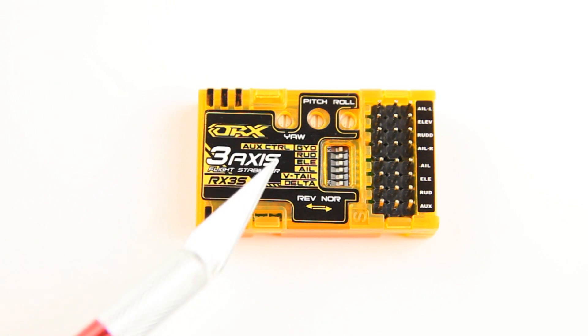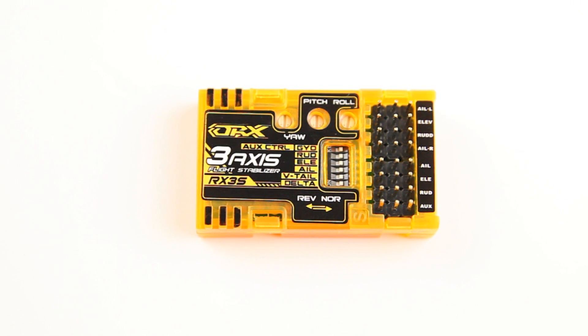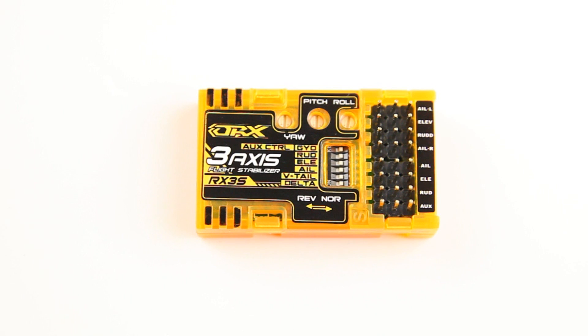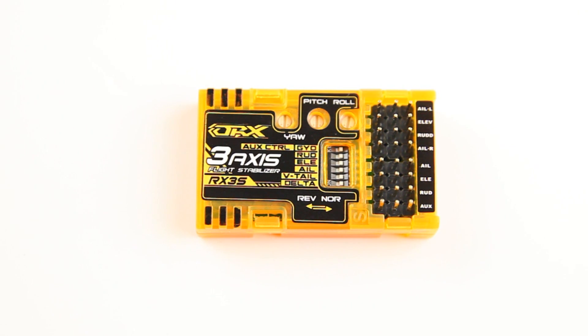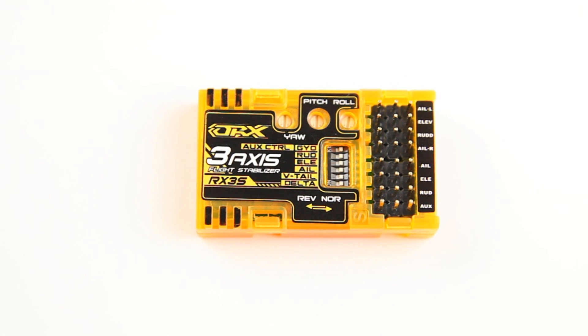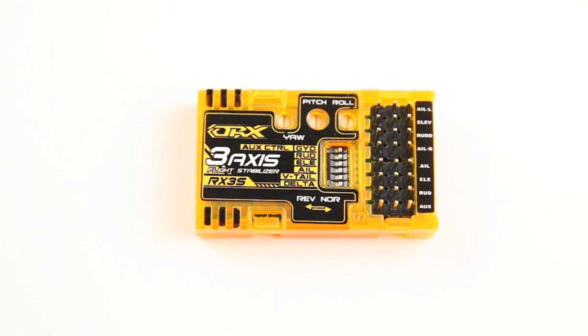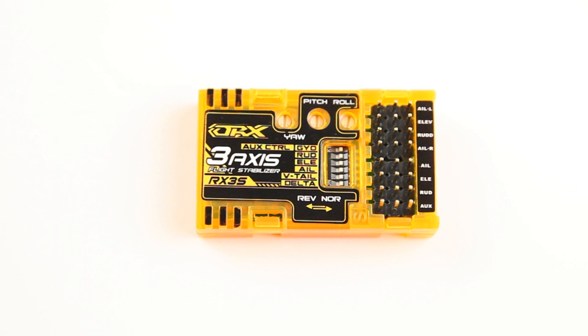If you have used these 3-axis stabilizers before, you might have noticed that they do not work or do not work well with high-speed digital servos, which is, well, I built most of my planes with high-speed digital Metal Gear servos for precision and speed. And then you're out of luck because you can't use these, at least the previous version of these stabilizers.